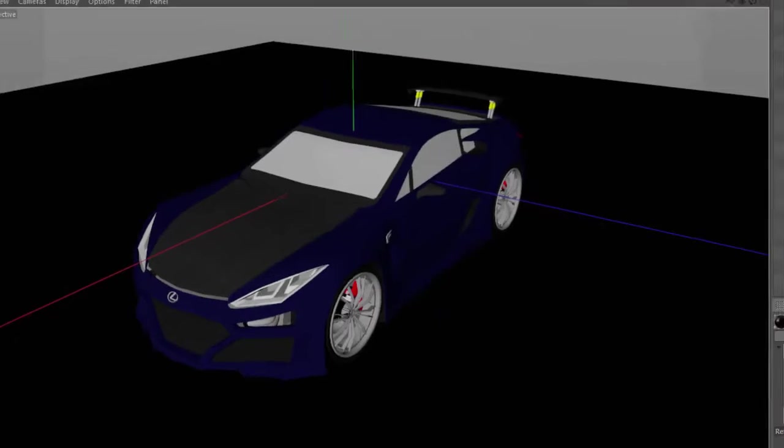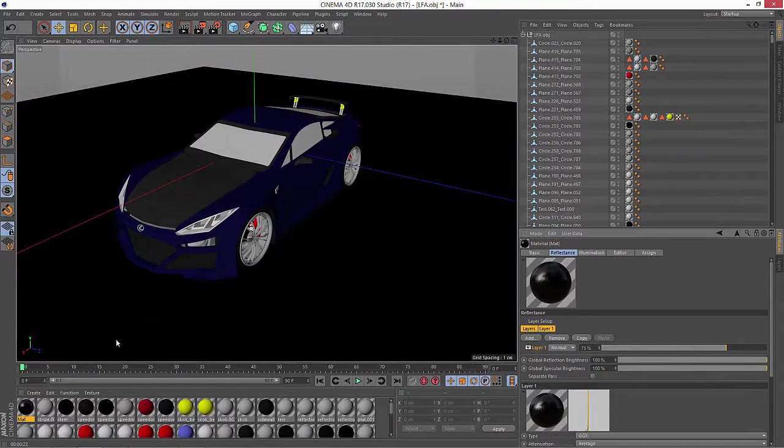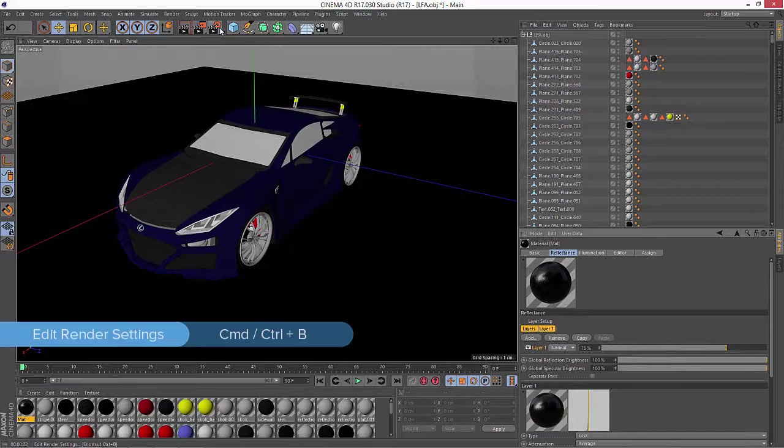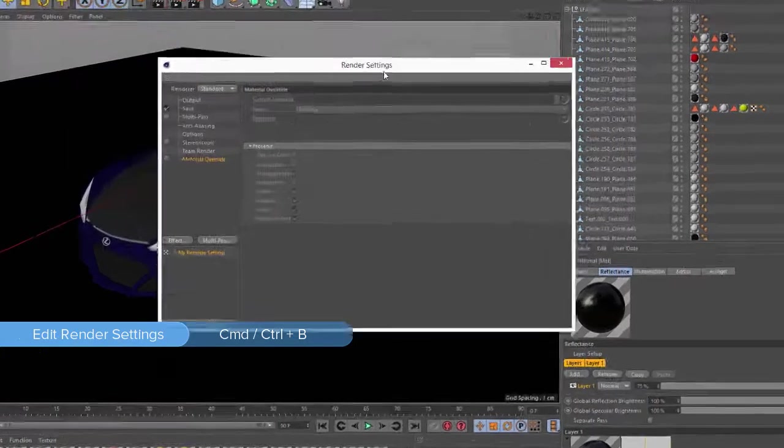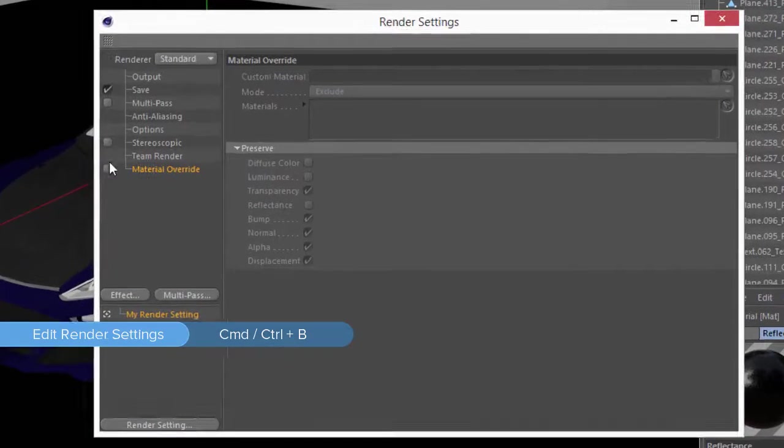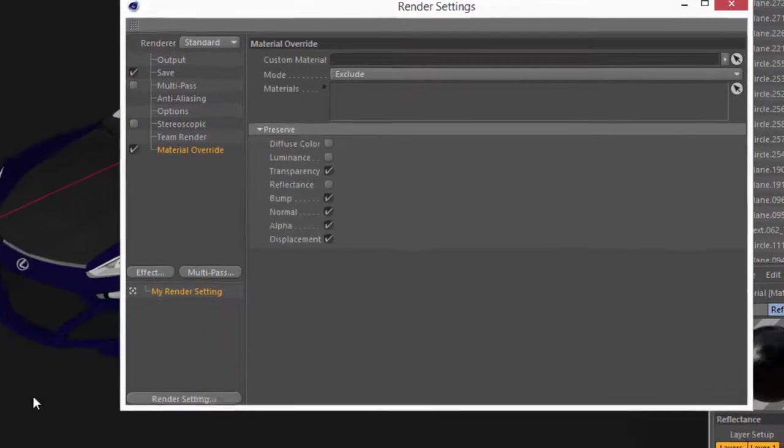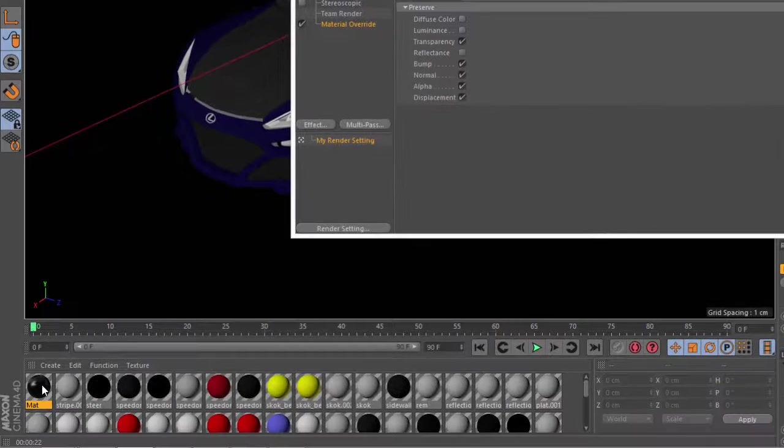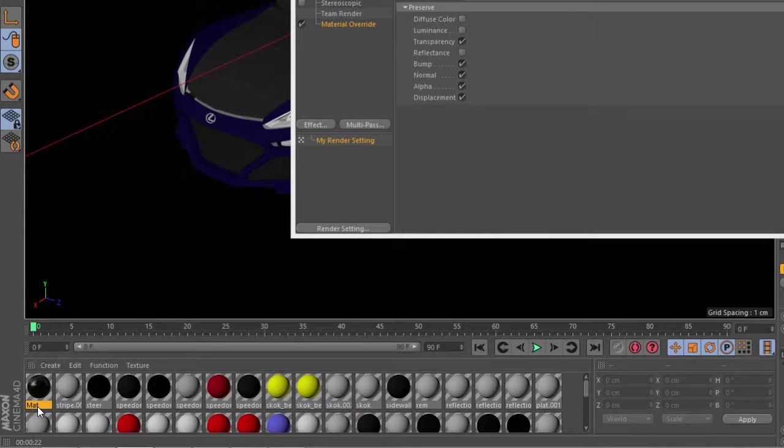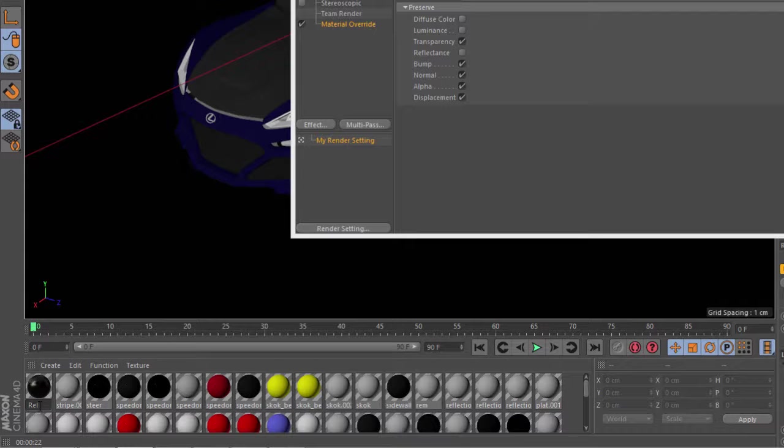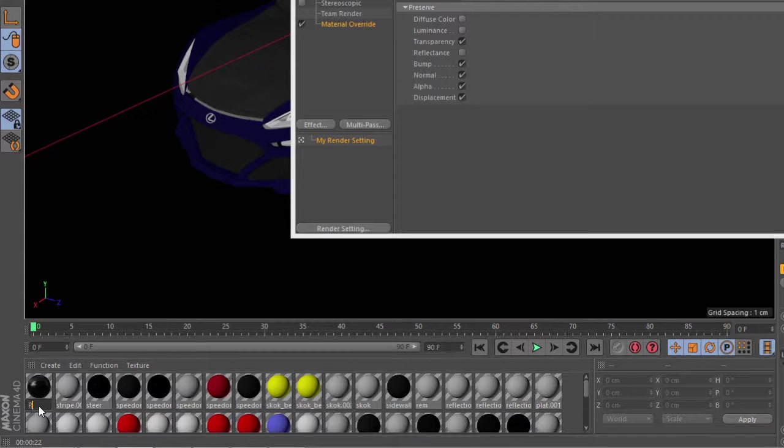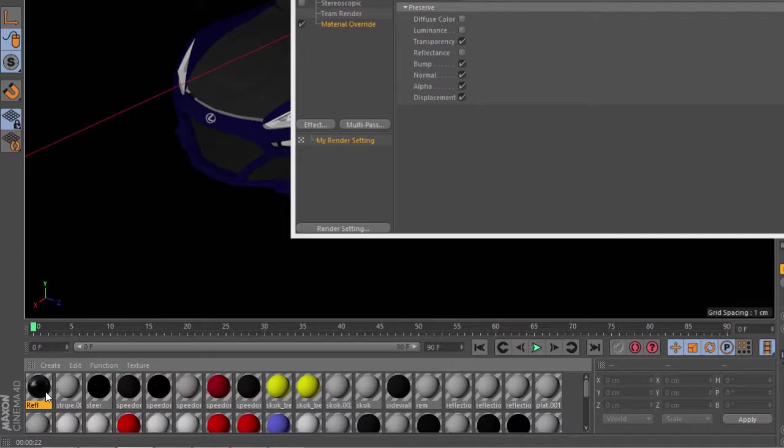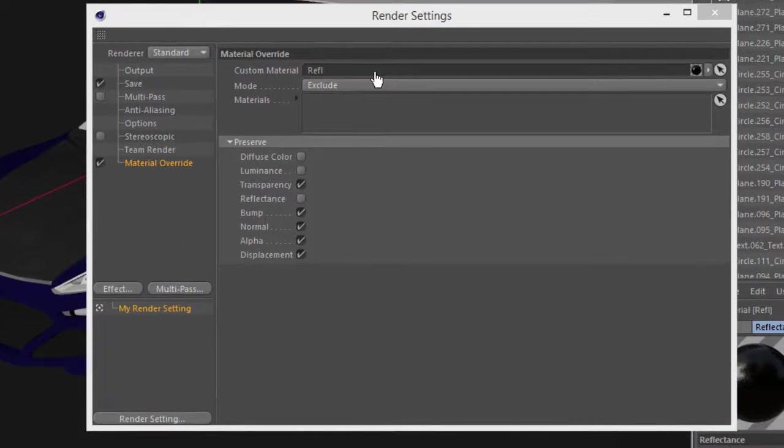Now to apply this reflection over all of my materials, what I can do is go into the Render settings and enable the new material override option. I'll just drag this new reflectance material. Let's rename this reflectance, or just REFL, and I'm going to drag it onto the custom material slot.